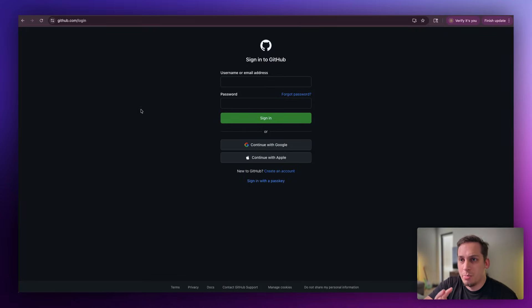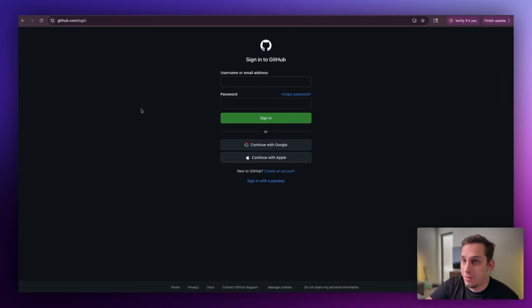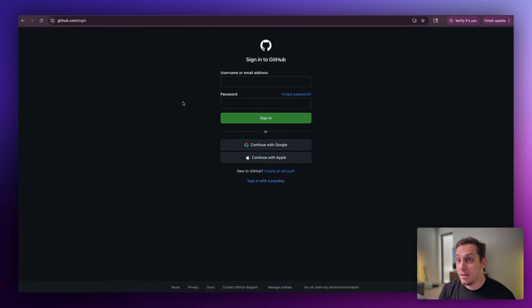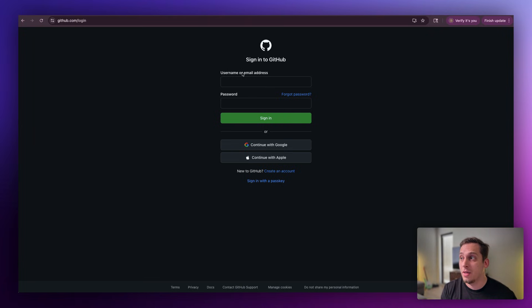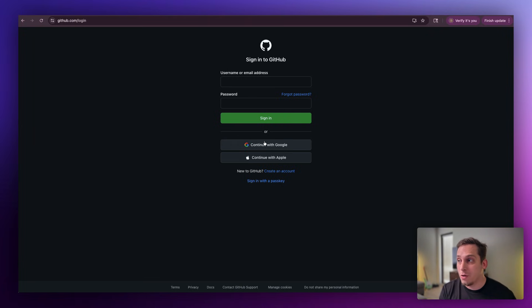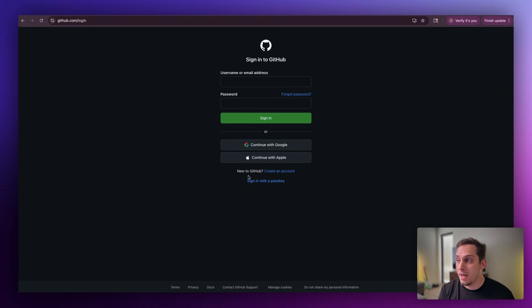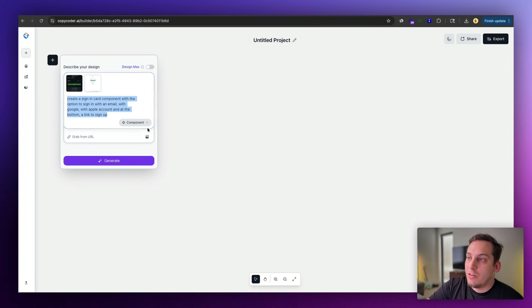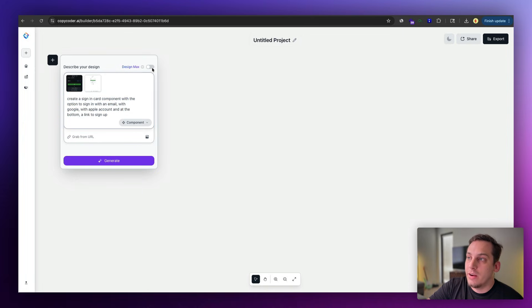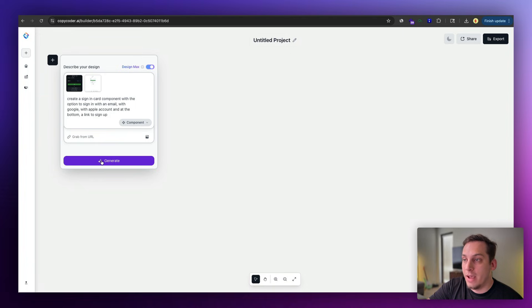And it's also important here to kind of understand the structure of the design. We don't want to just say, you know, build out a sign-in card for me. We want it to be actually identical to this. So we have to say, all right, let's build out a sign-in card with email address input and with a Google sign-in and an Apple sign-in, and then at the bottom a link to sign up. So I can just write that prompt over here, and let's make sure that we select a component, and we switch on this design max, and then we can go ahead and click on generate.